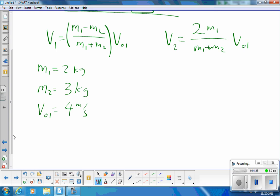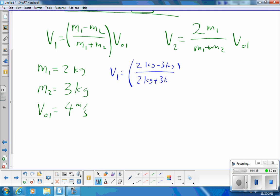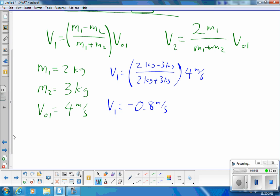The equations tell us the final velocities. So v1, in blue, is going to be m1 minus m2, which is 2 kg minus 3 kg, all divided by the sum of the masses, 2 kg plus 3 kg, all times the initial velocity of 1, which is 4 m/s. That gives v1 = negative 0.8 meters per second.